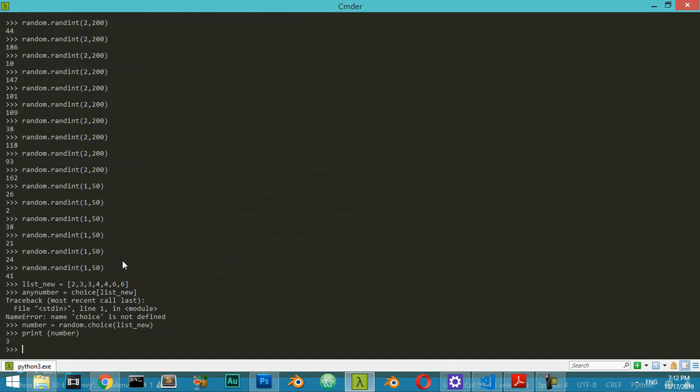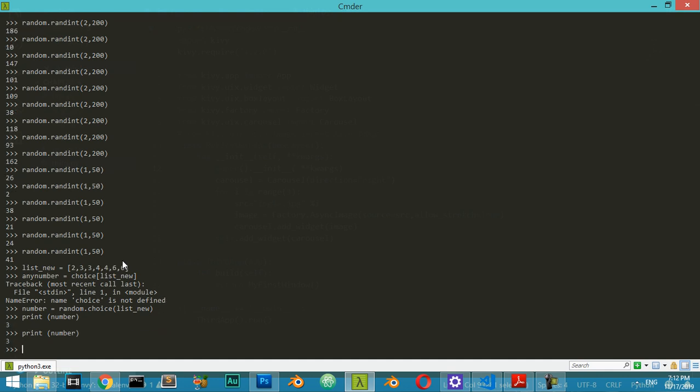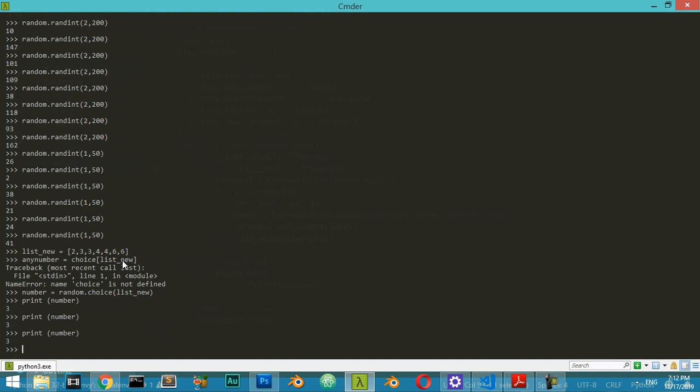It's 3. Third and finally, we can also use random.random like this.